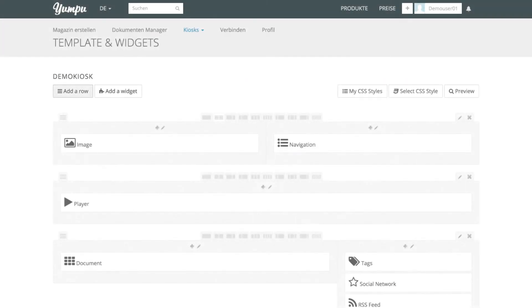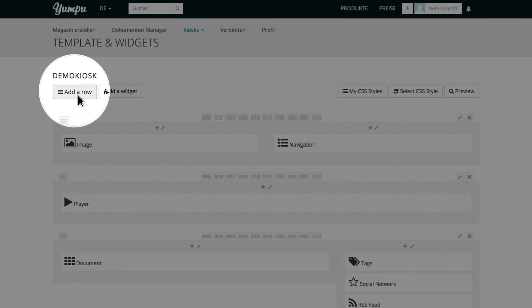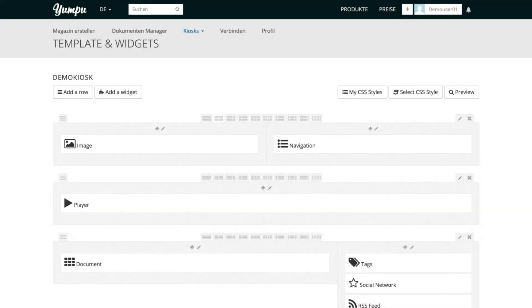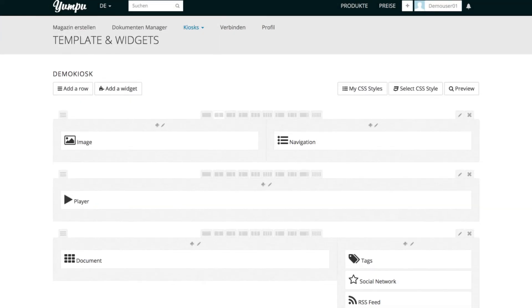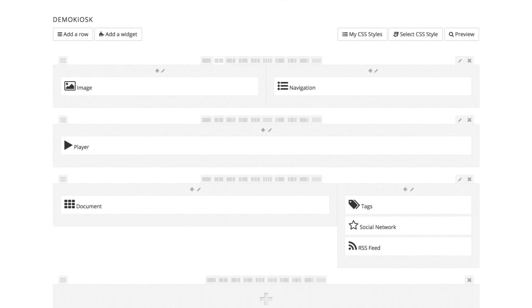To add a new row, click on the top left button, Add a row. The new row appears at the end of the layout and can be filled with content.